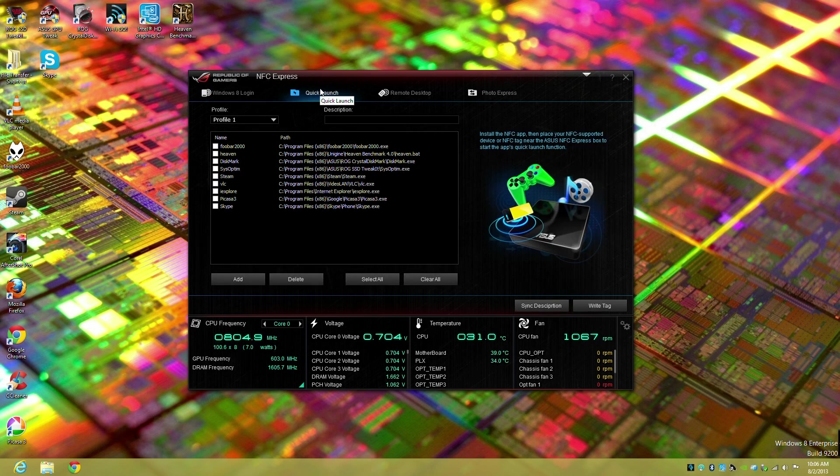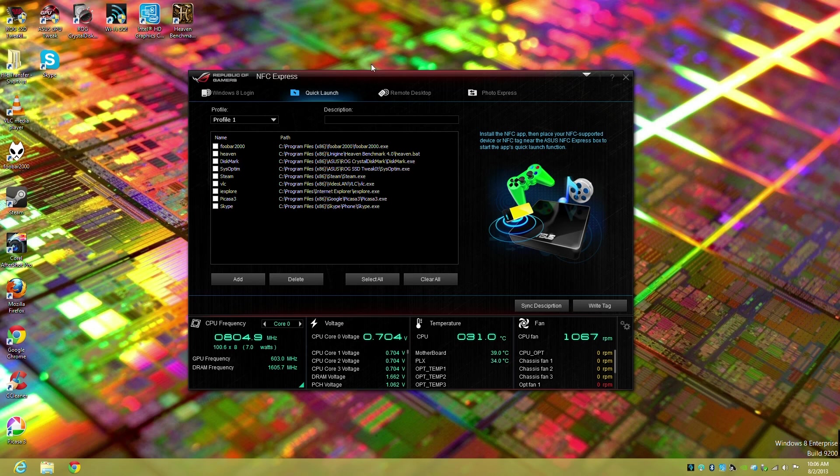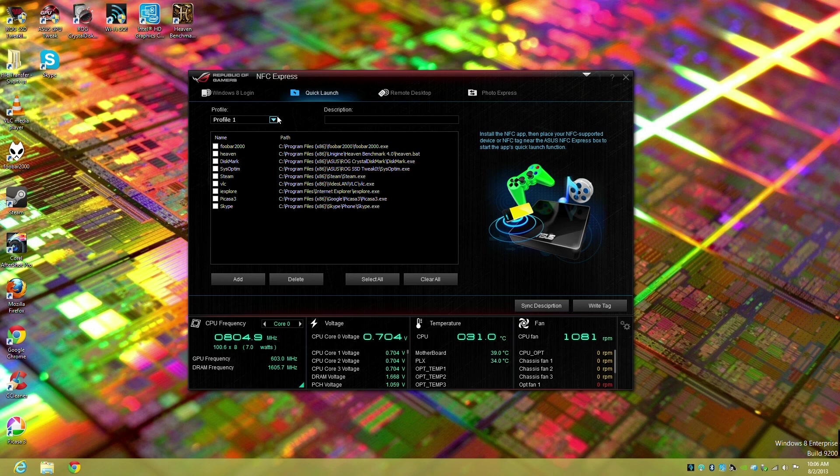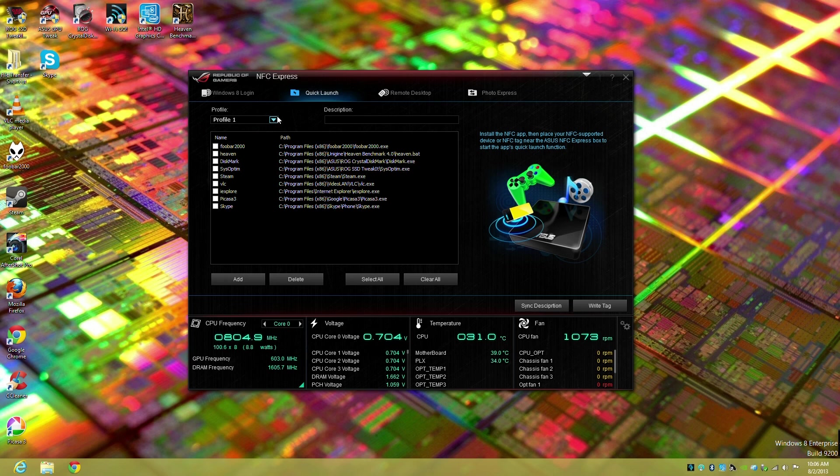The secondary option is quick launch which allows us to define profiles with associated applications to automatically launch. I'll show you one of the really cool things is you can dynamically set it.